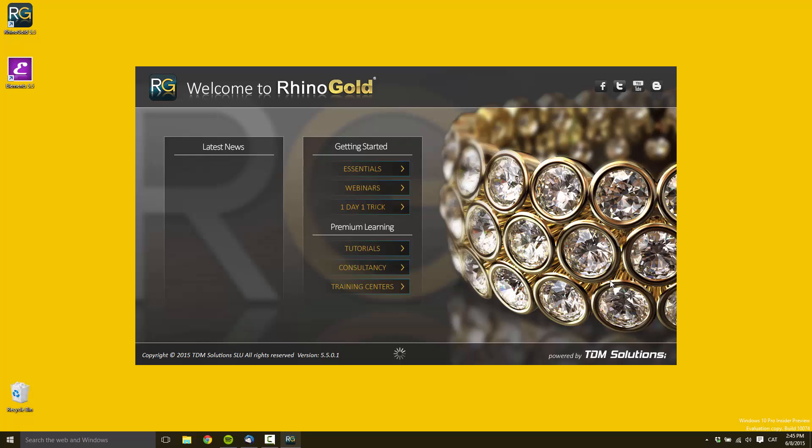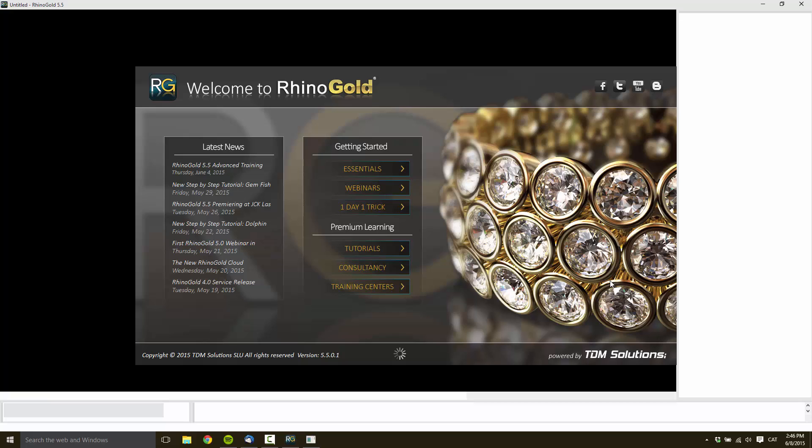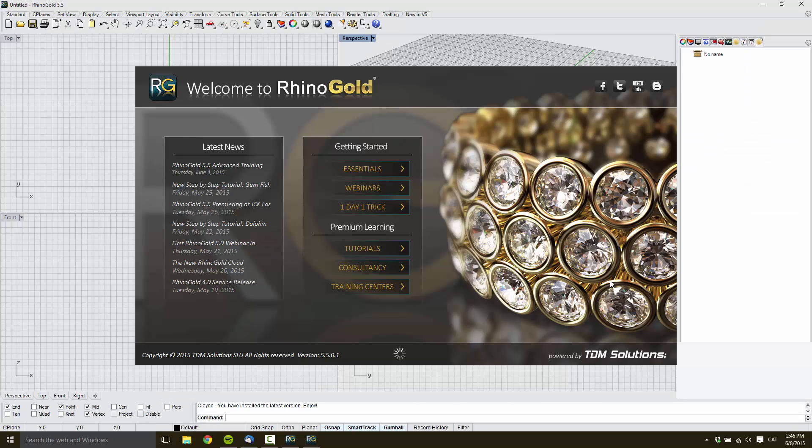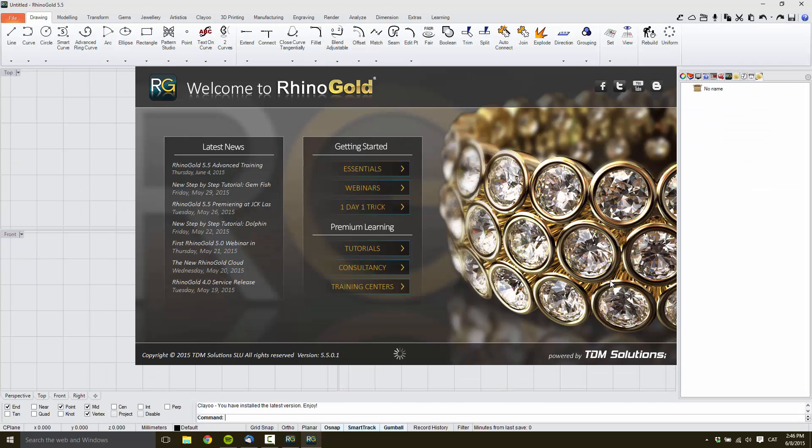We don't have any doubt about how RhinoGold works in Windows 10 because we are using the latest technology that Microsoft offers us. Let's take a look.